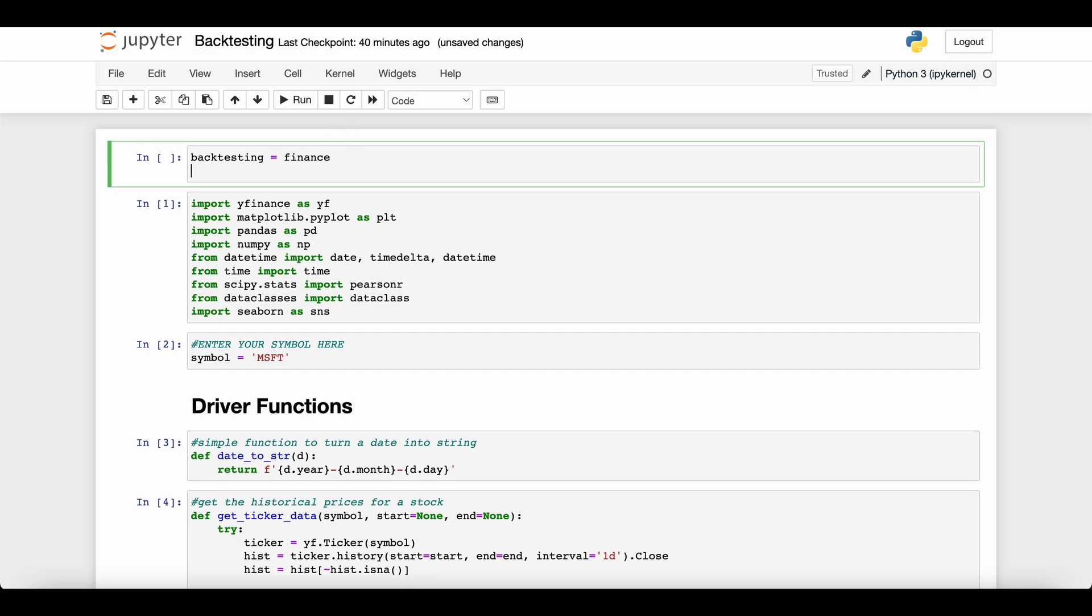In the more general machine learning community, you might see this called cross validation on historical data. We have a whole video on cross validation which I'll link below. This is just a special type where you're saying how was my model going to perform on some time period in the past.